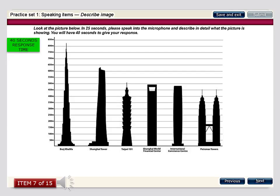This image presents information regarding some of the world's tallest buildings listed in the form of an infographic or illustrated building. The tallest building in the world is the Burj Khalifa, and the least tall building depicted in this image is the Petronas Towers. There are four other buildings that fall in the median range between these, namely the Shanghai Tower, the Taipei 101, the Shanghai World Financial Center, and the International Commerce Center.